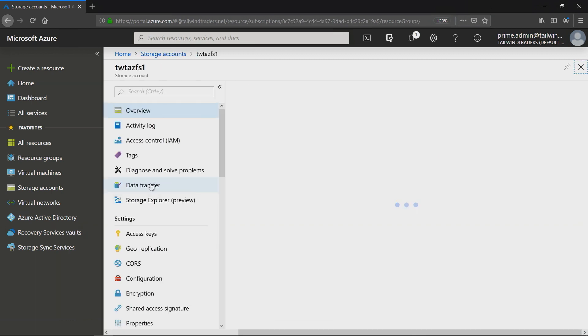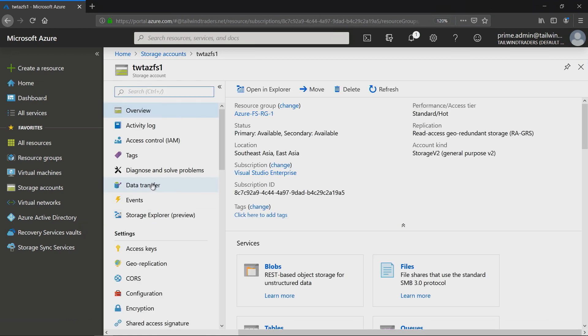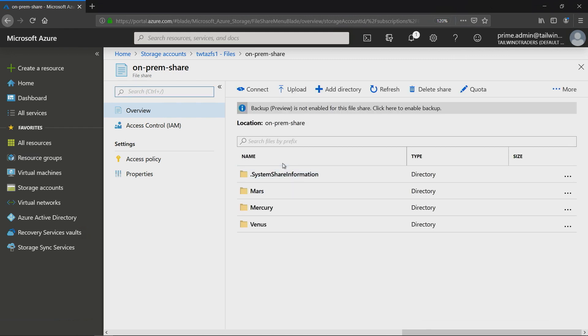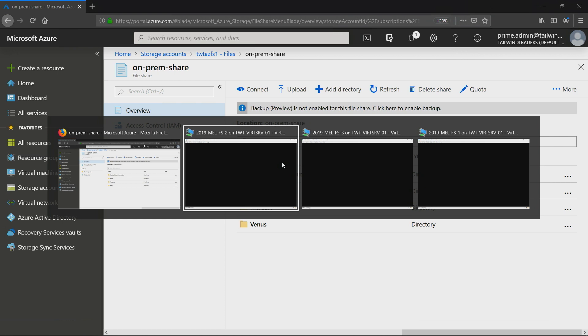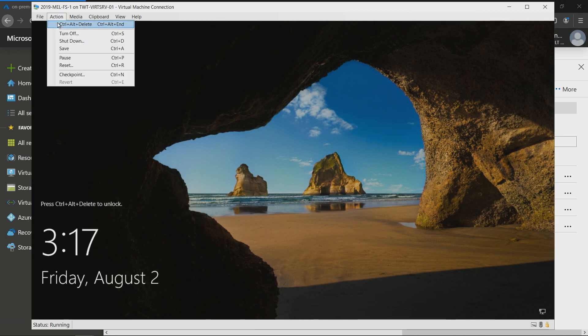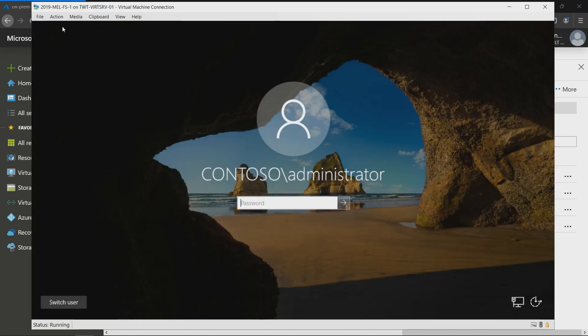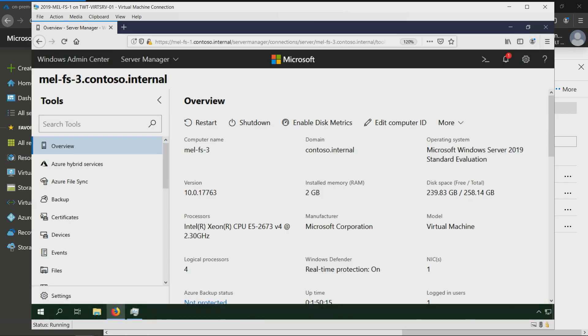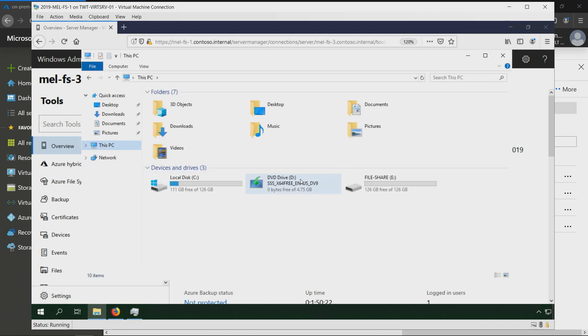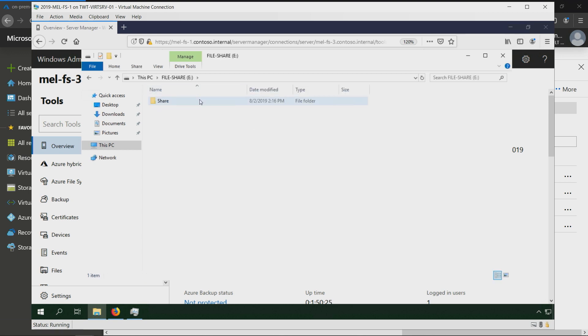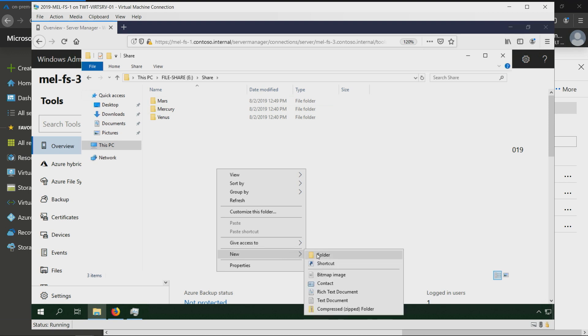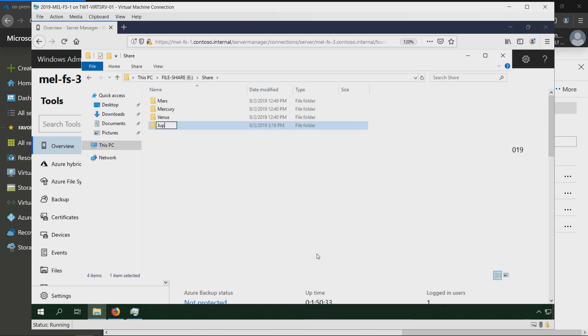What we've got here is we've got a bunch of storage accounts. I've actually set up Azure File Sync with a server, and it's already replicating up to one of these storage accounts. If we go into this storage account here and we go into the file share that's sitting in that storage account, we can see we've got a location here called on-prem share. If I click on on-prem share, we can see we've got Mercury, Venus, and Mars.